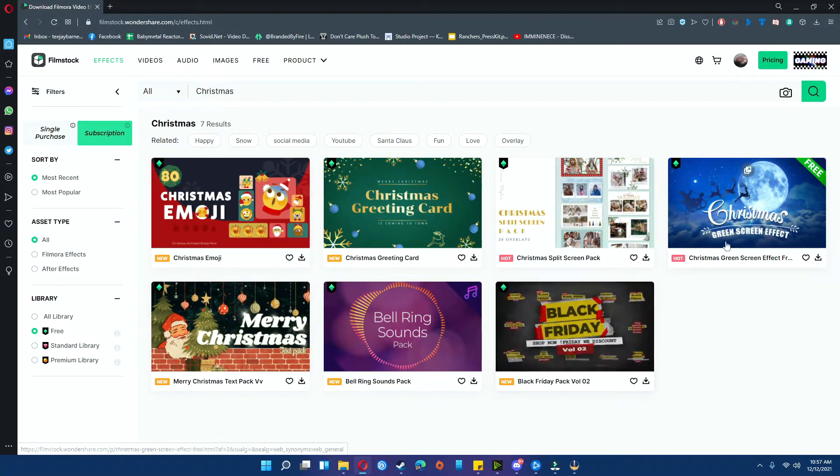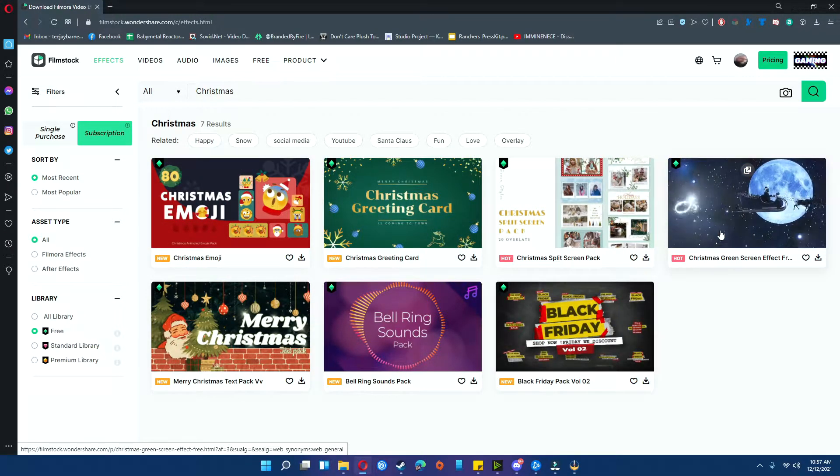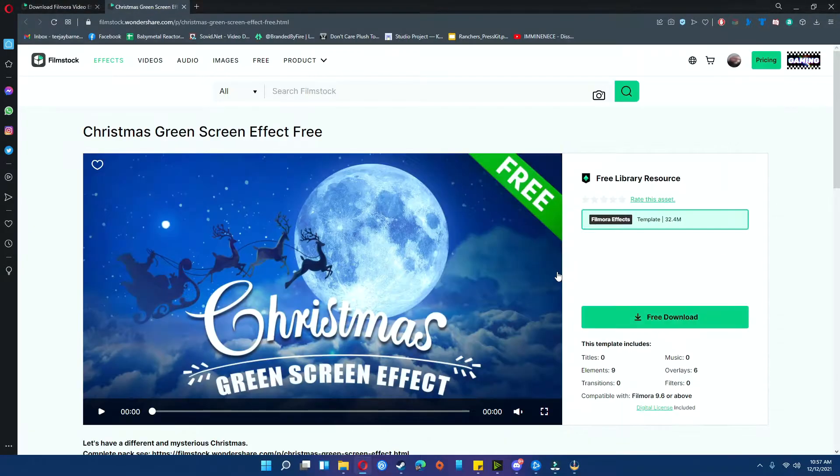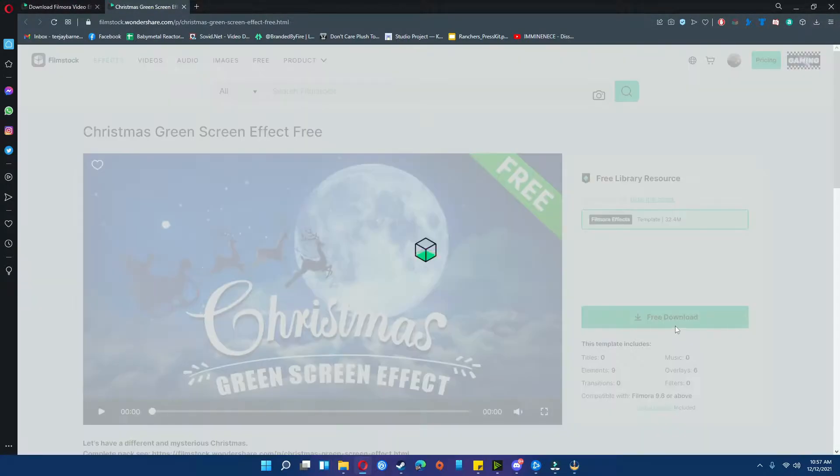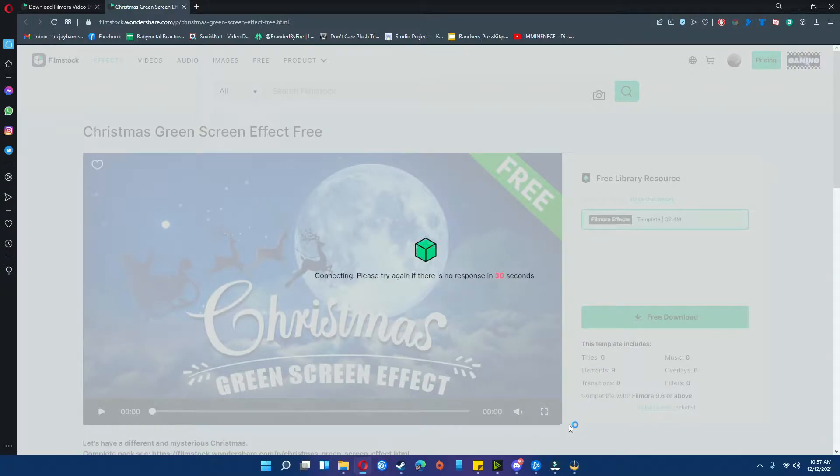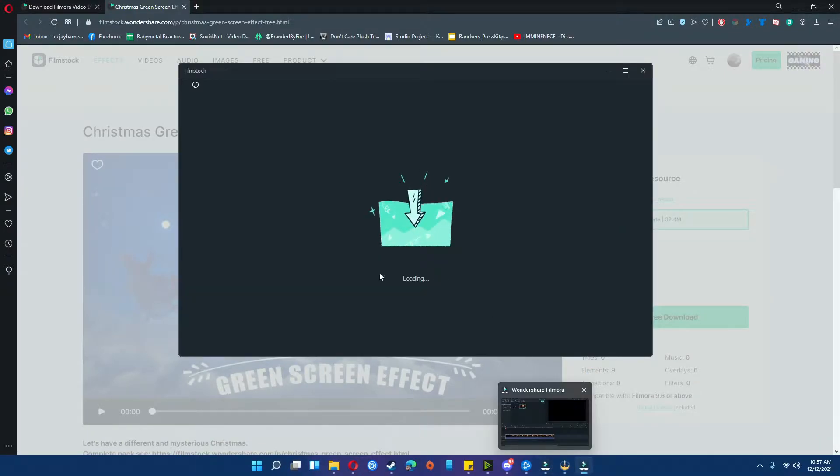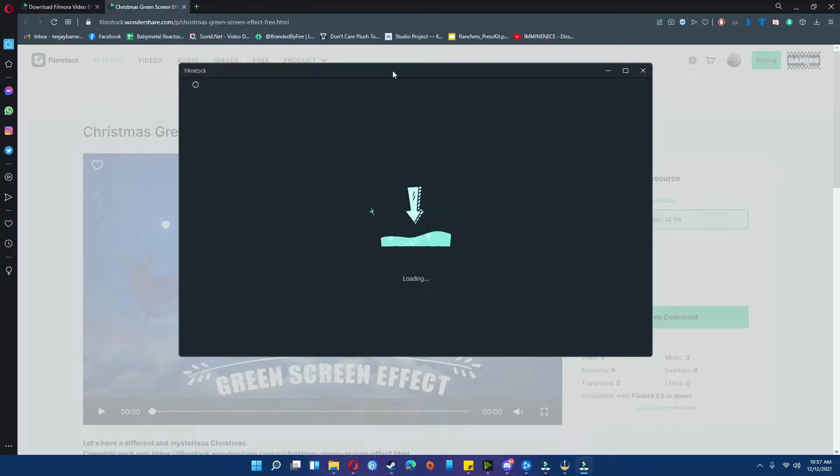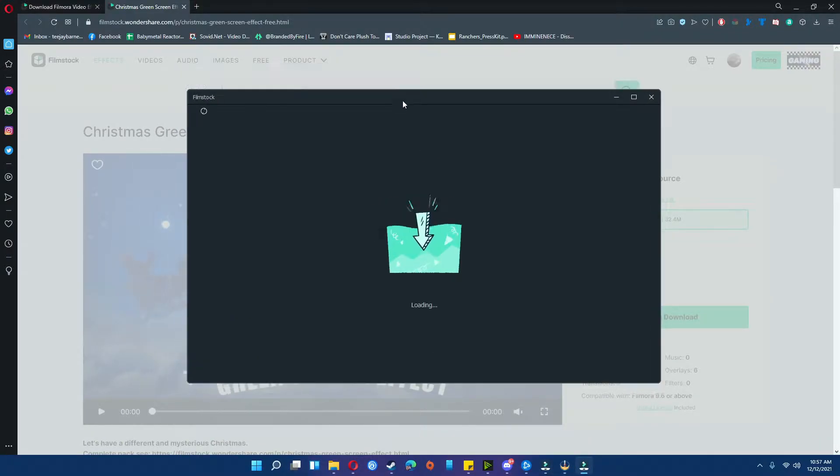In order to use these, you just click on it, hit download, and from there it'll connect and start downloading the filmstock library right here.